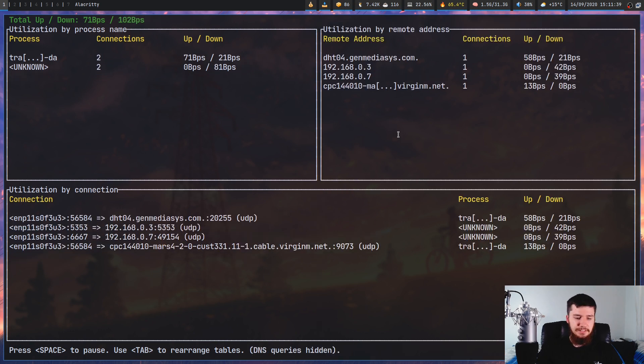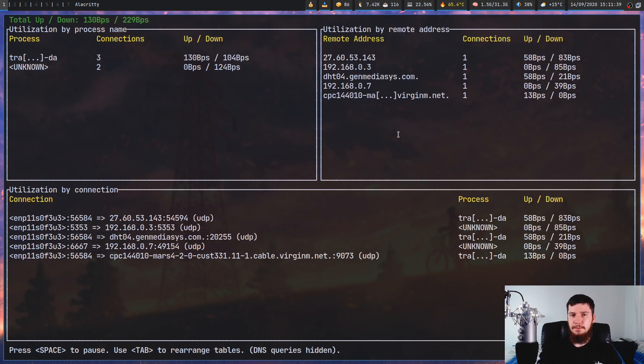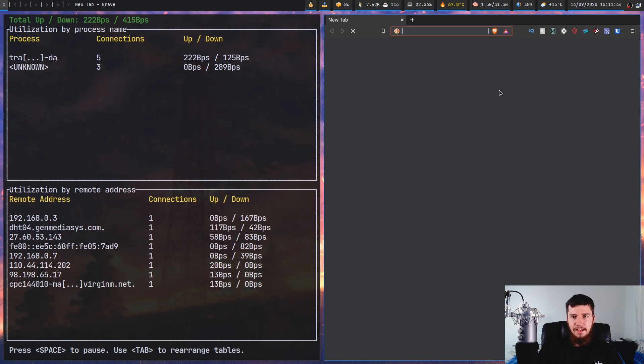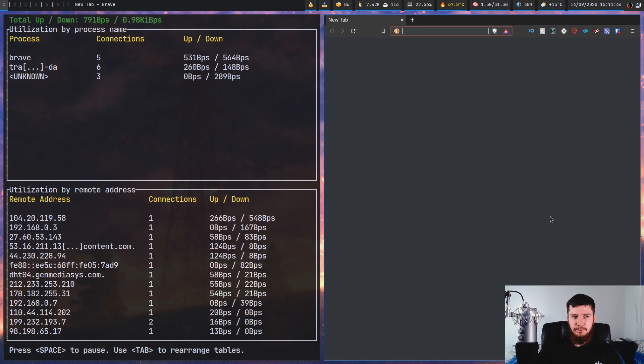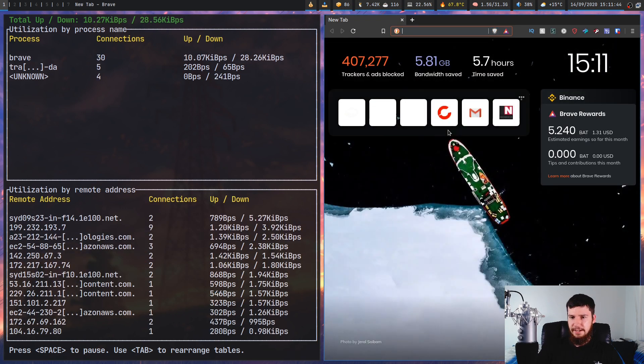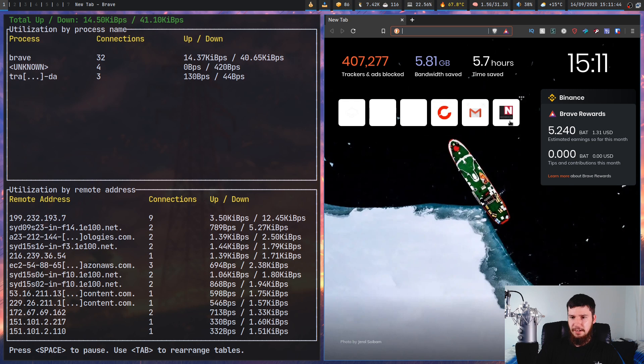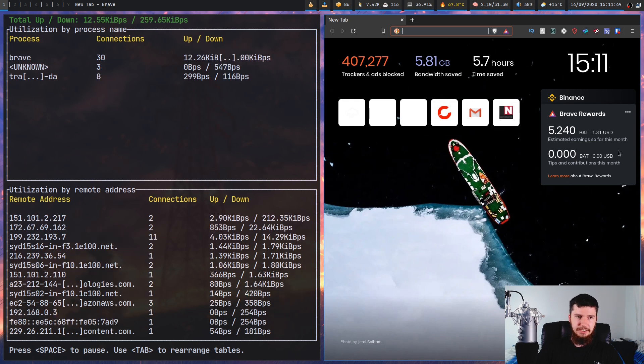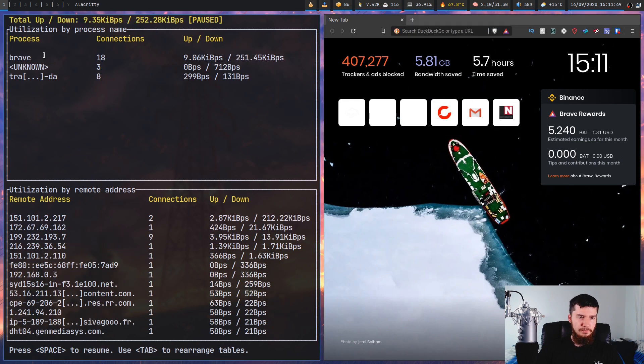Obviously the same thing is gonna happen if we open up a web browser like say Brave. As soon as you open up Brave there are things that it has to pull down, for example these icons here, and obviously it has its connection to the wallet and things like that.